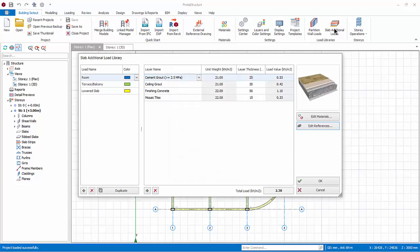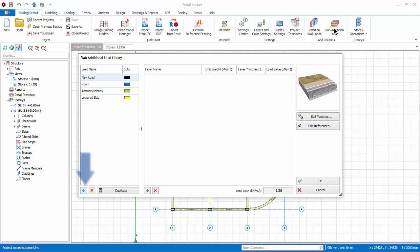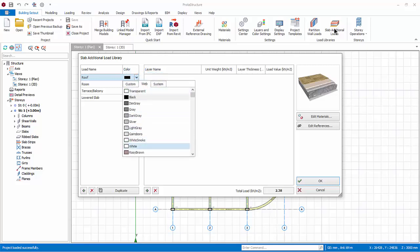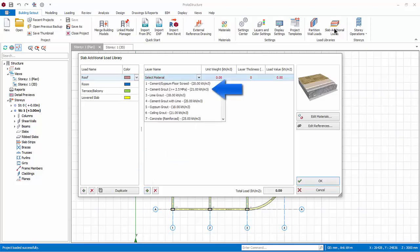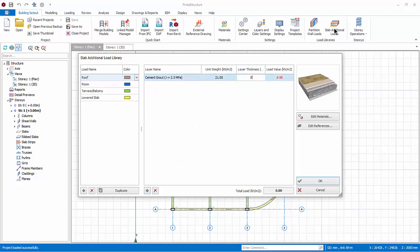To add a load type, click on Add New Load at the bottom. New Load will be added. Rename it, say Roof. Select a desired color. Click Add New Layer at the bottom. Select Material Cement Grout. Under Thickness enter 30 mm and press Enter. The total load is auto-calculated. Click OK to save changes and exit.